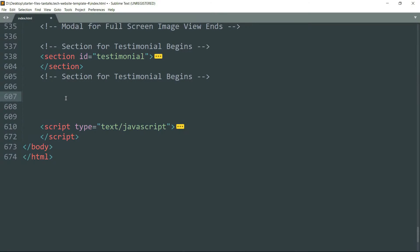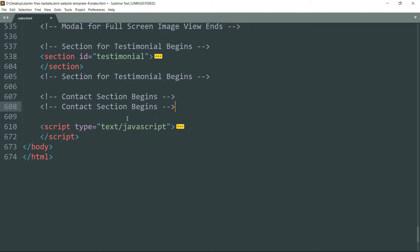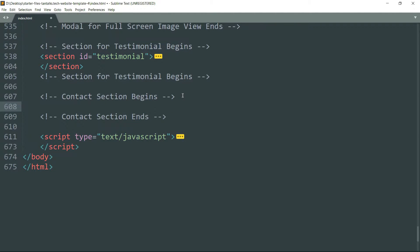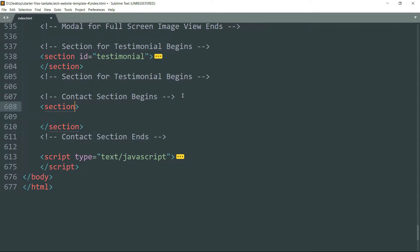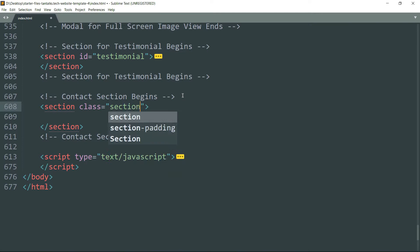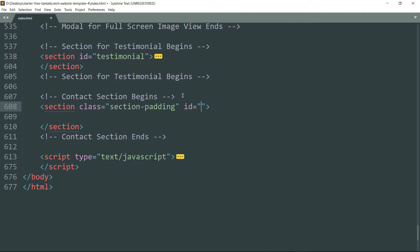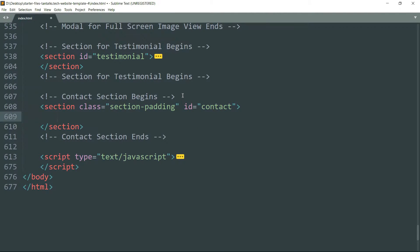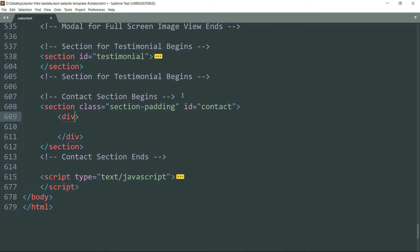Let's start with a comment: contact section begins, then contact section ends. Get inside and create a section tag with class as section-padding, then id as contact. Get inside and create a div tag with class as container.